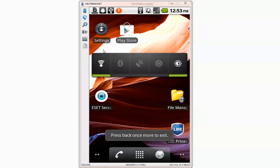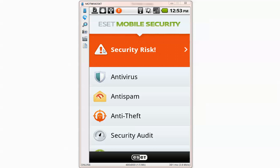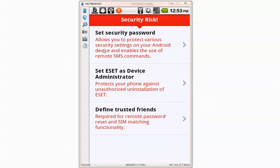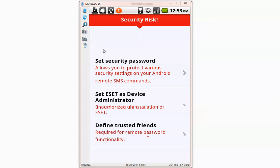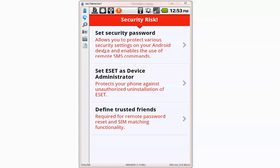Let's go to ESET mobile security. It has some security risks. It basically says you have to enable as administrator define trust difference.